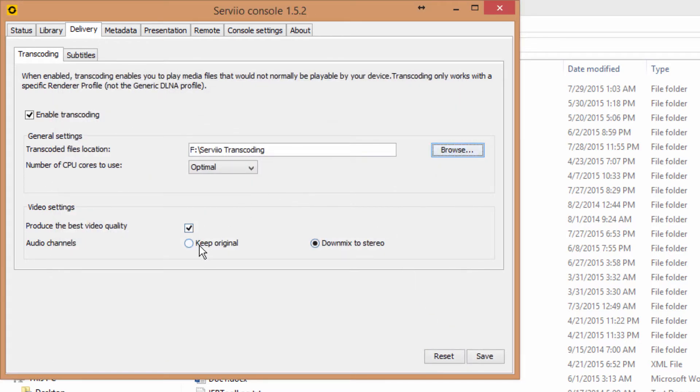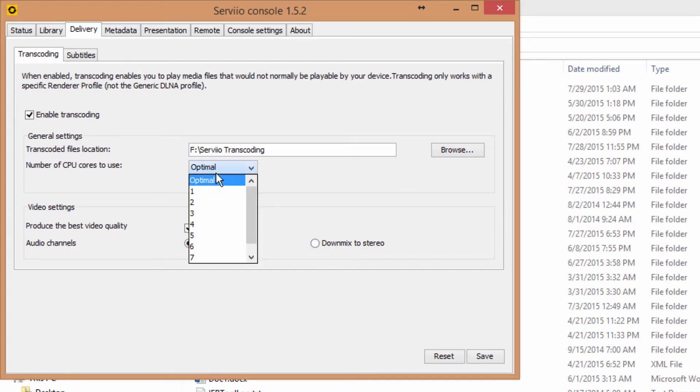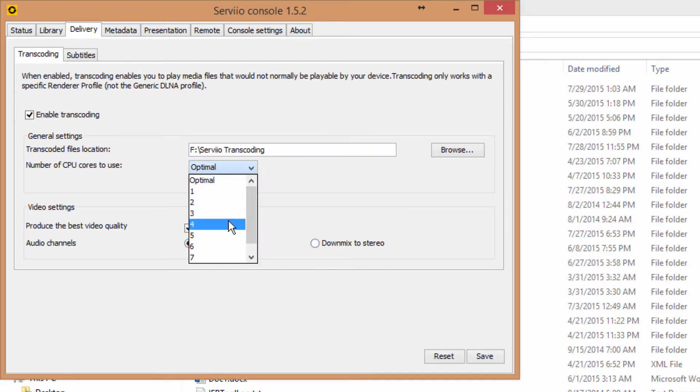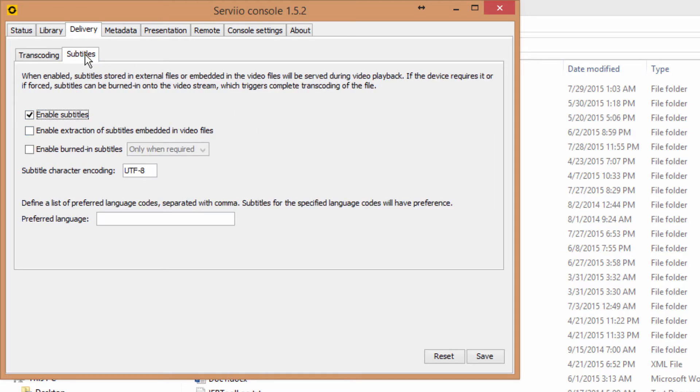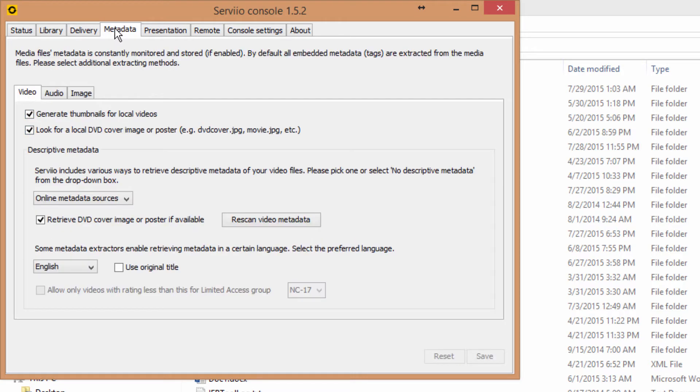And also, I will set the audio channels to keep original so I get the best audio quality. And also make sure the enable transcoding is checked, because this is very important to playing video files that are not supported from your device, in this case from your TV.